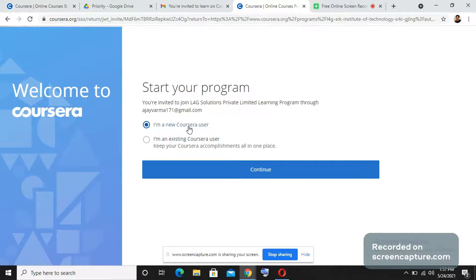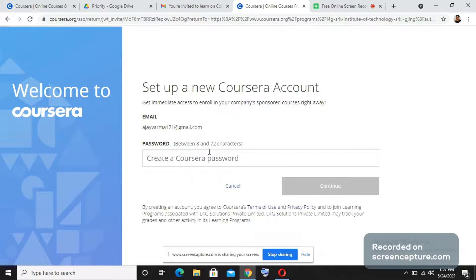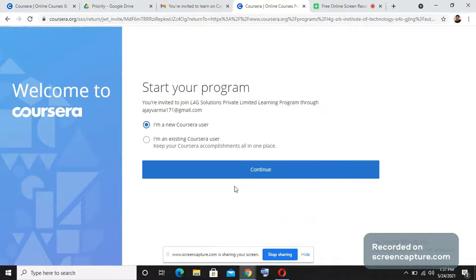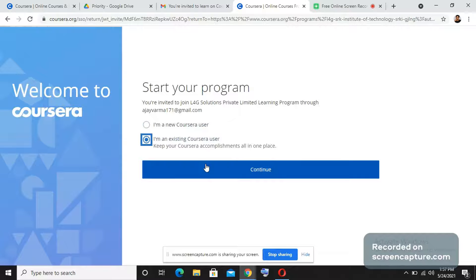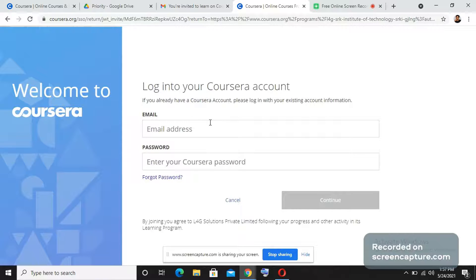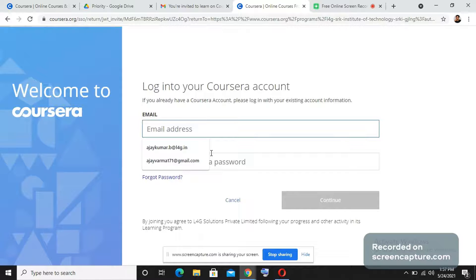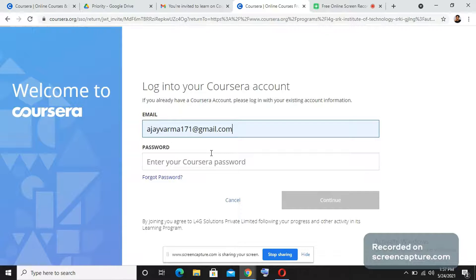If you are a new user, you need to just enter your full name, your email ID, and set a password. I am already part of this program, so I am selecting I am an existing user. So it will just ask me my password and email ID.